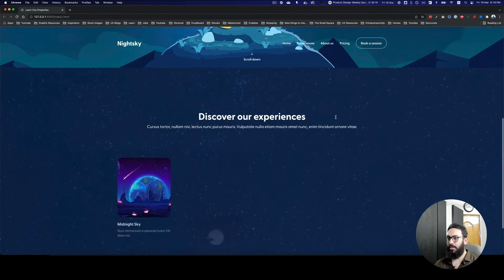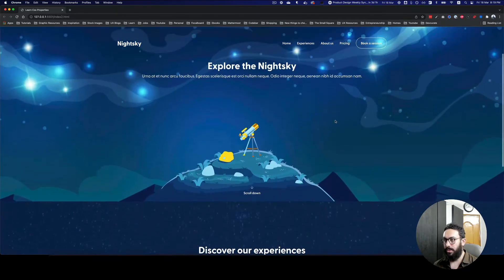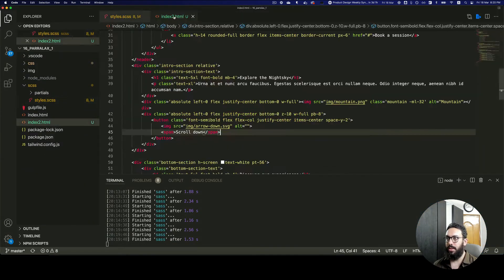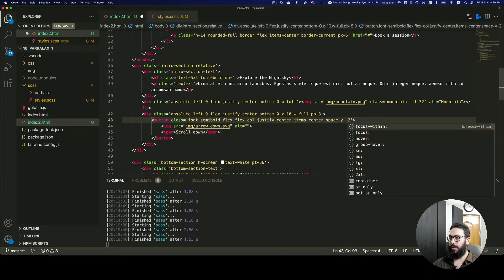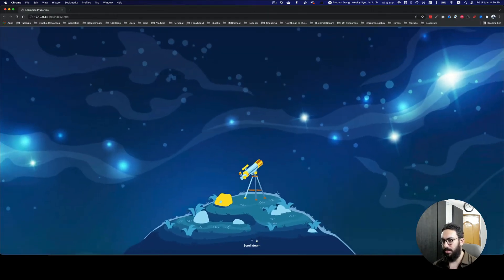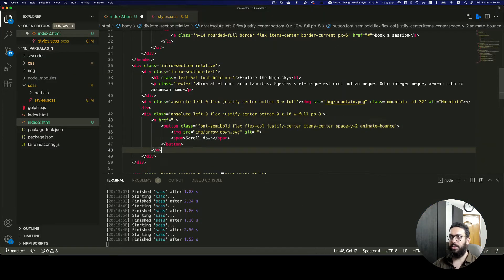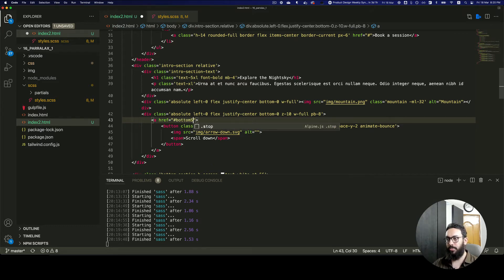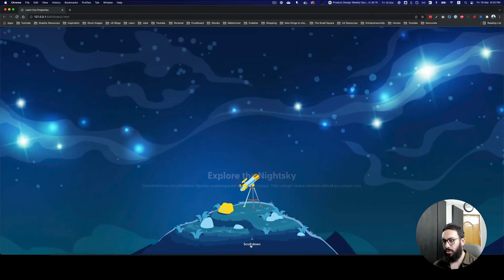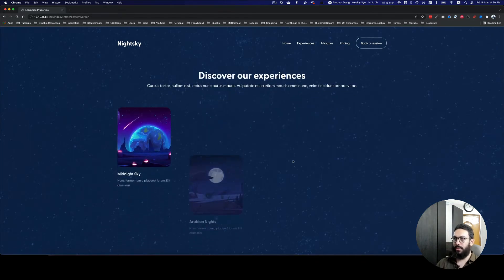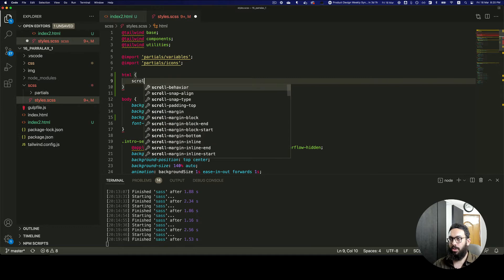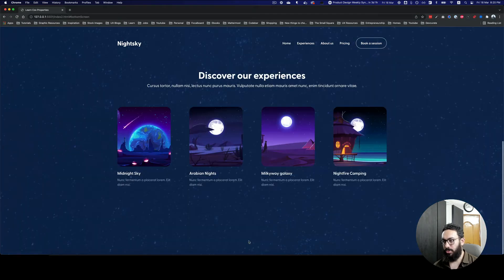Now that we have that done, the first thing we need to do is link the scroll-down button so that after you click it, it takes you down the page. We can also animate the scroll-down button - as you can see it's now animating. I'll add an anchor tag pointing to a section with an ID of 'bottom-screen', give the same ID to that section, and add scroll-behavior: smooth to make the scroll smooth.